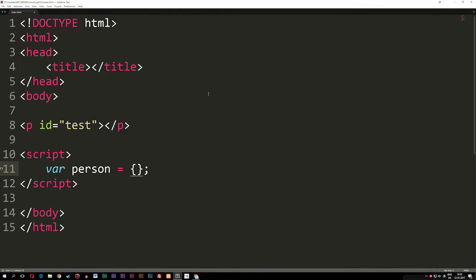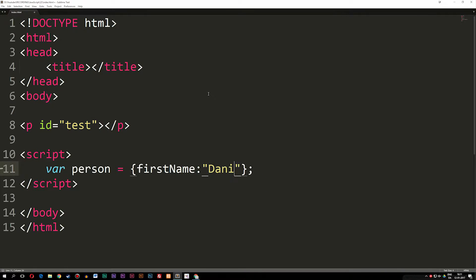Properties are simply information that will be the same type on every single person — some kind of information that repeats itself on each person — but the values of these properties are going to change. For example, the gender or hair color or age will change from person to person. So we're going to create a property here and the first one is going to be 'first name'. I'm going to say colon and then write a string — a name makes sense as a string — and I'll call it Daniel, which is my name.